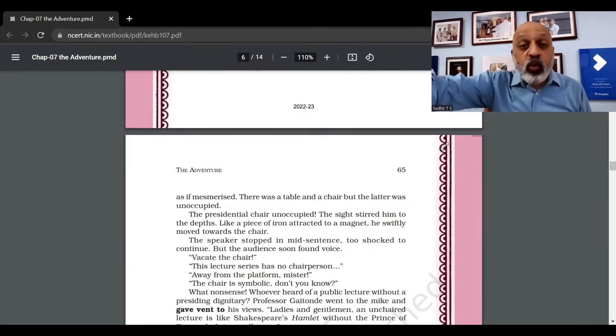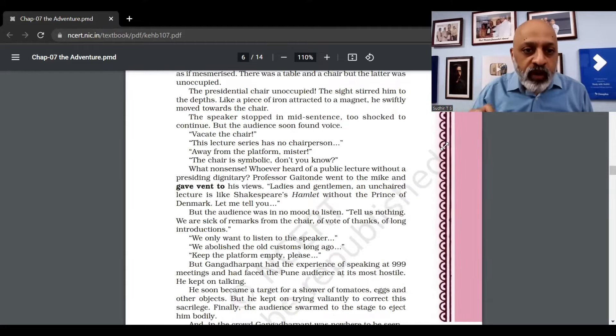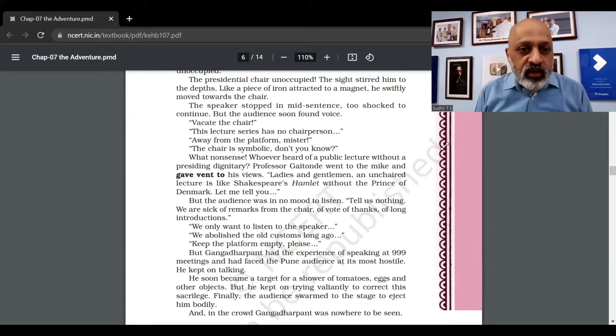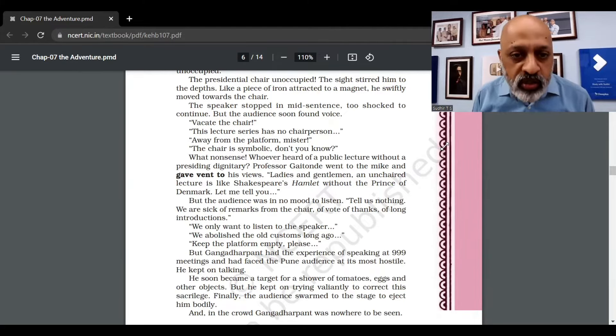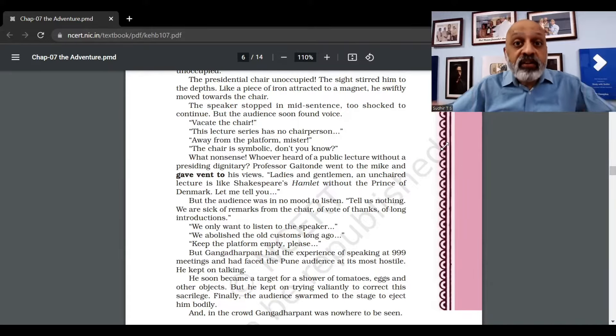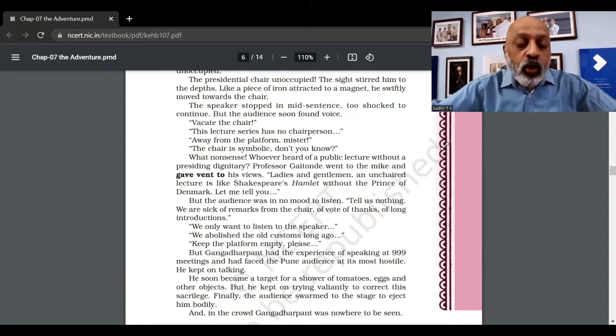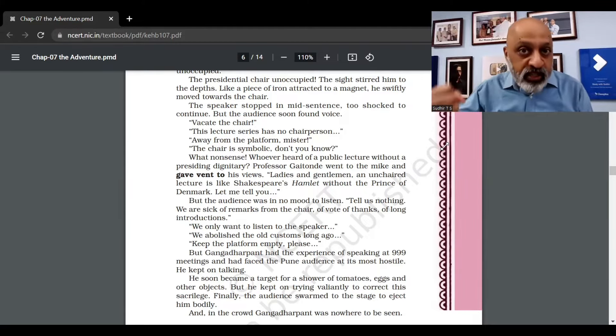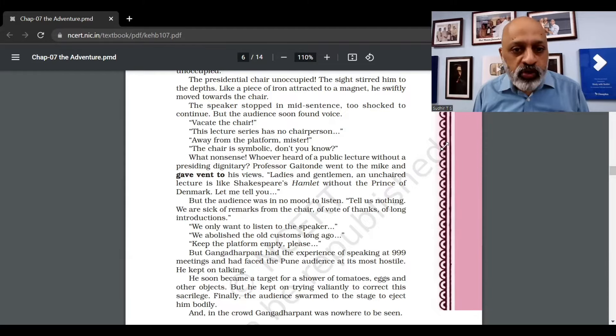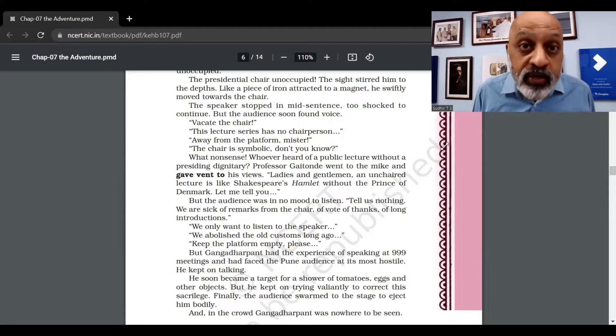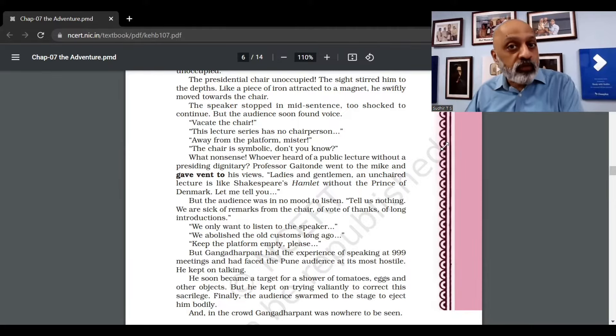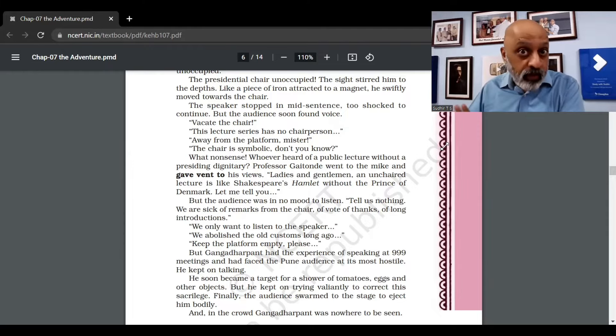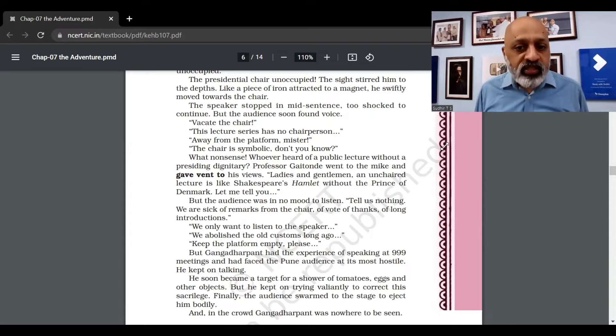The speaker stopped mid-sentence, too shocked to continue. But the audience soon found voice: "Vacate the chair! This lecture series has no chairperson! Away from the platform, mister! The chair is symbolic!" "Don't you know? What nonsense! Who ever heard of a public lecture without a presiding dignitary, someone who's presiding over the function?" Professor Gaitonde went to the mic and gave vent to his views. "Ladies and gentlemen, an unchaired lecture is like Shakespeare's Hamlet without the Prince of Denmark." But the audience was in no mood to listen.